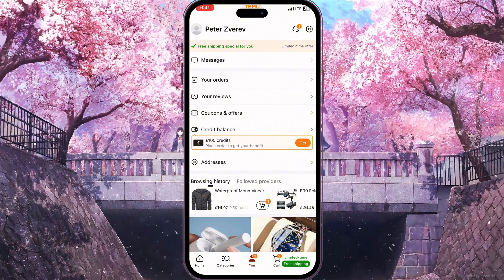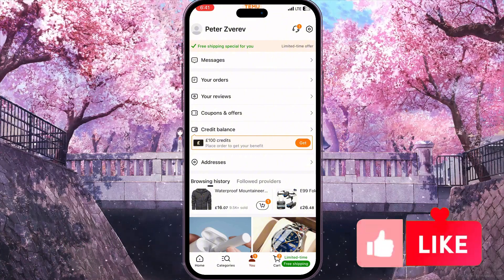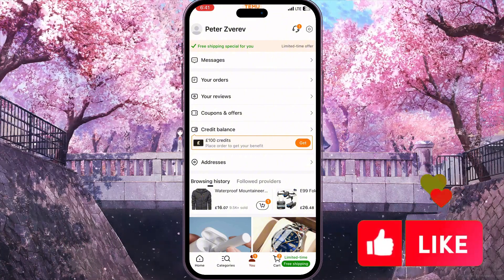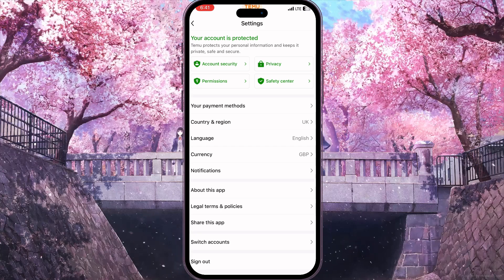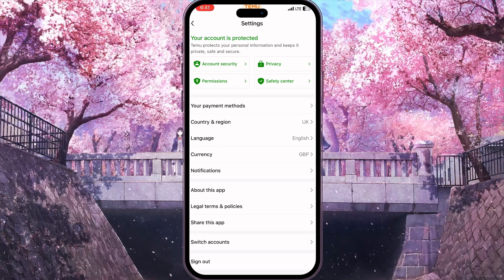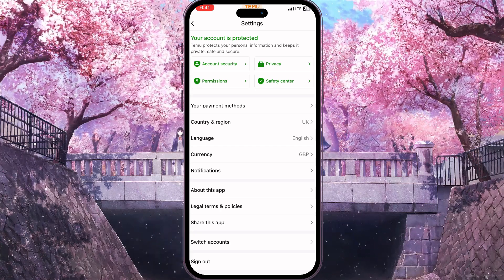Now you need to go to settings, clicking on the little settings button in the top right corner, and here you will see the second option called country and region.